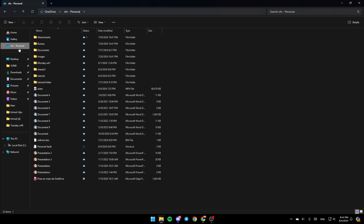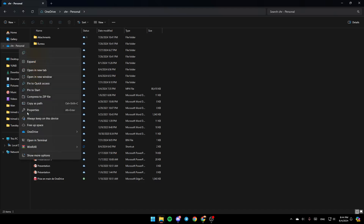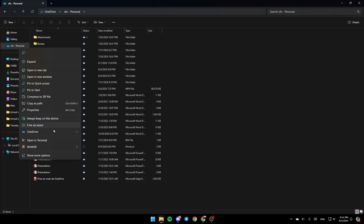So go ahead and right-click on OneDrive, and then you're going to find all of these options. Here you're going to find the option to copy it, expand it, open it in a new tab, open new window, and so on. And here you're going to find the option to always keep it on this device, free up space.